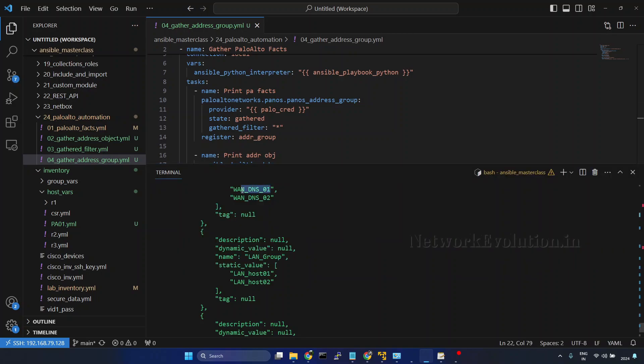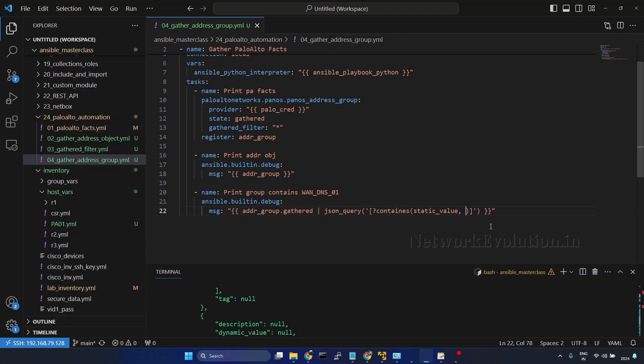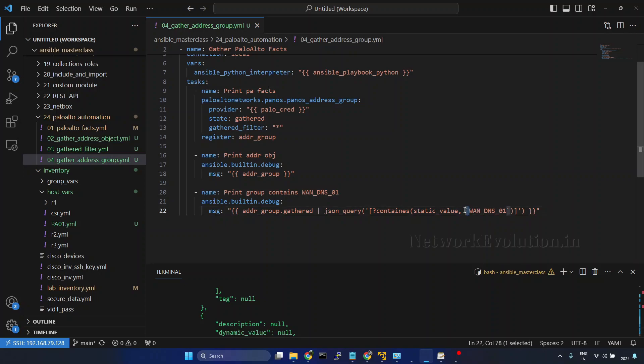Then we'll copy this. And within JSON query we need to use backtick, this is not single quotes. Paste it. And now we'll try running the playbook. This also I have explained in the JSON query filter part.